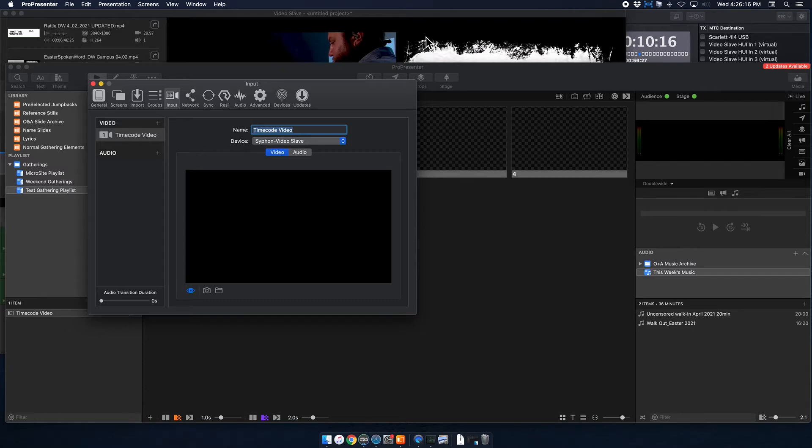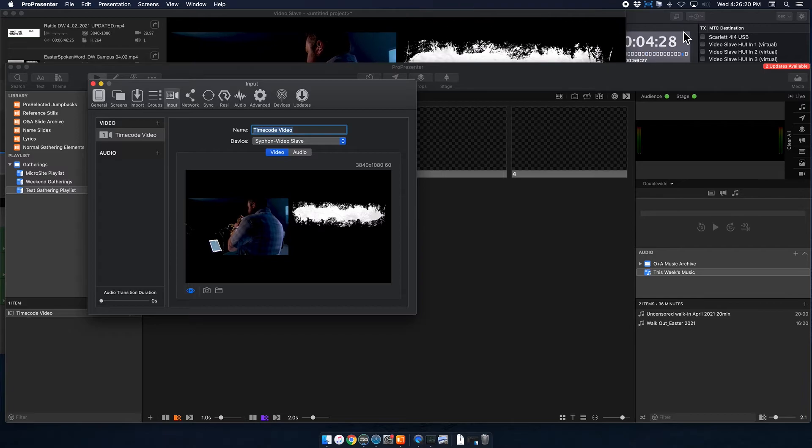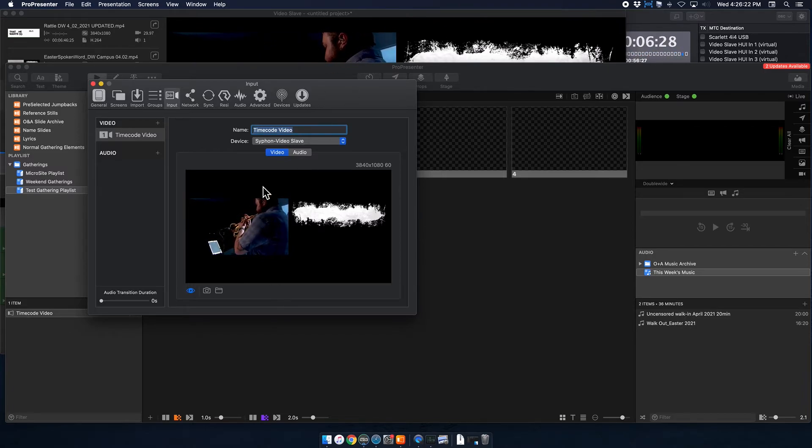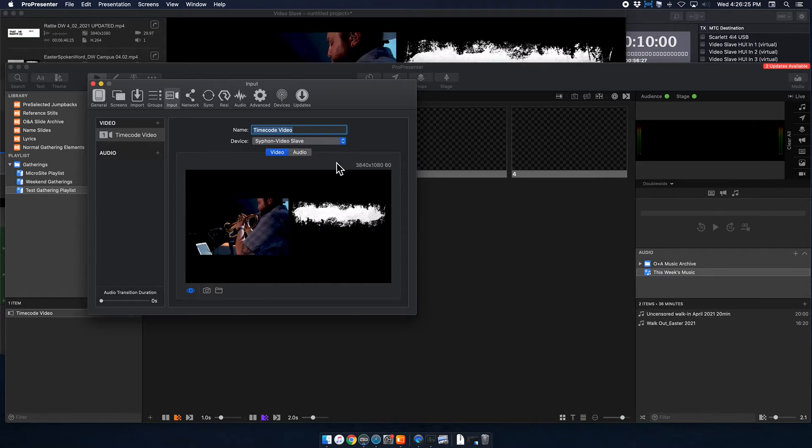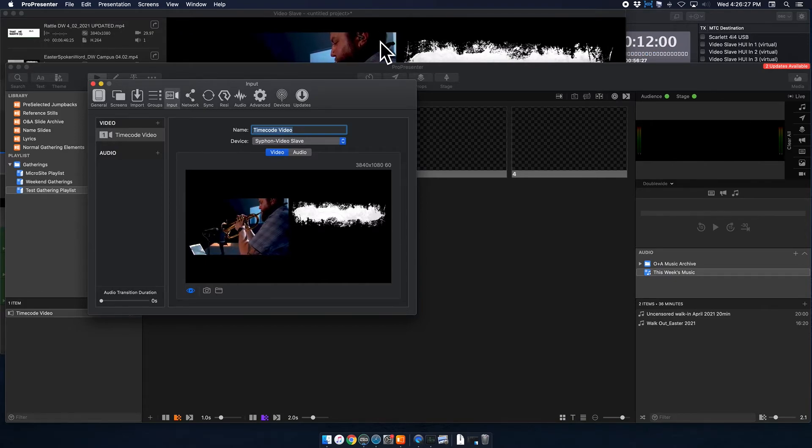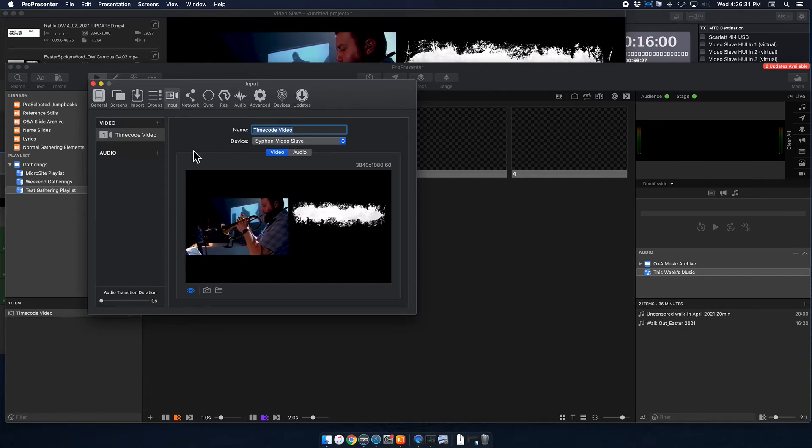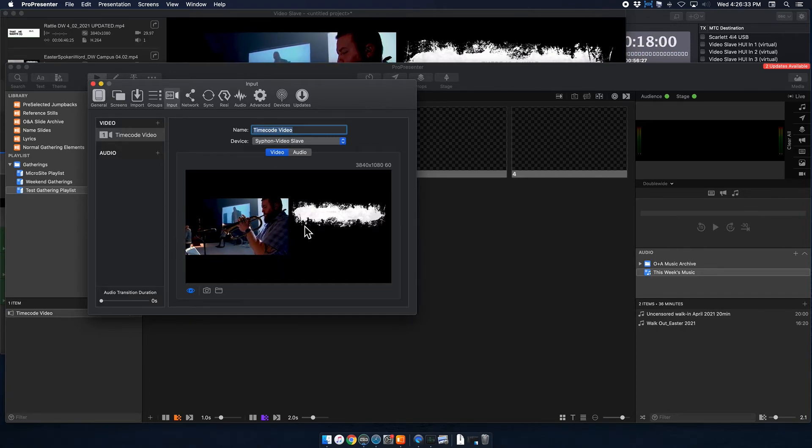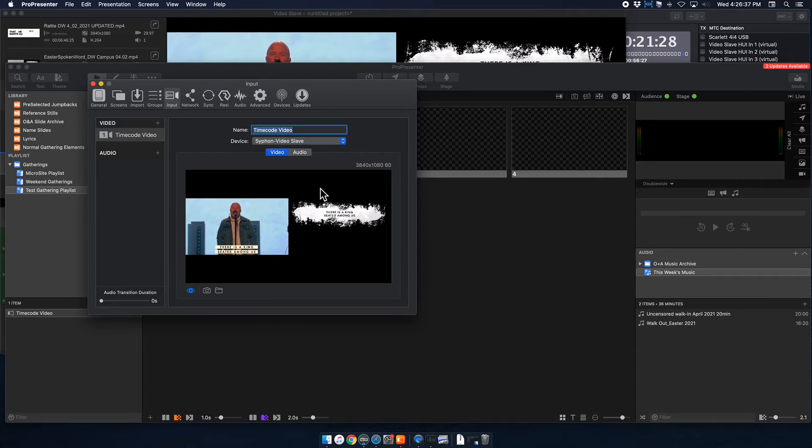So actually, I could start this for you just to show you. But so there you go. So now you can see a timecode is running. And basically, how this input works is that whatever is being shown in Video Slave is what is being shown in this timecode video, video input. It doesn't matter what it is. So basically, ProPresenter is just acting as a conduit for whatever Video Slave is displaying.